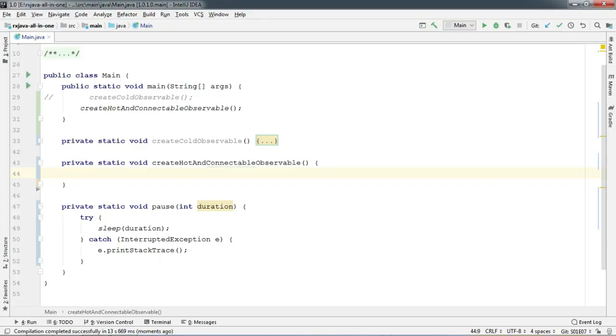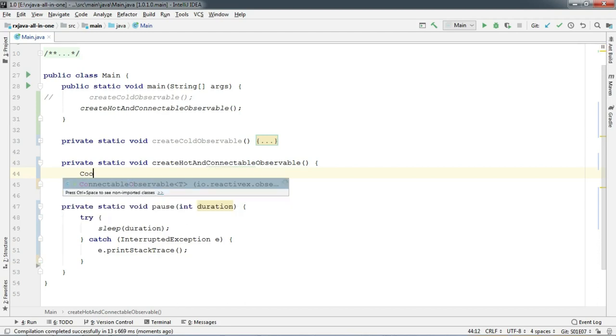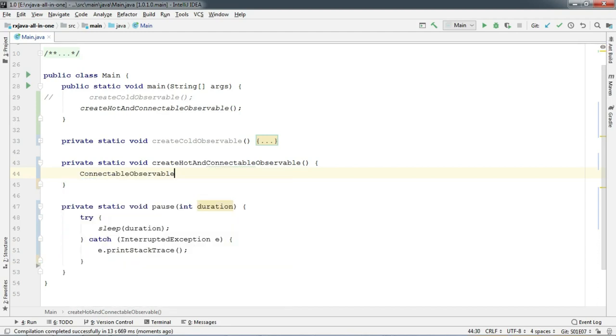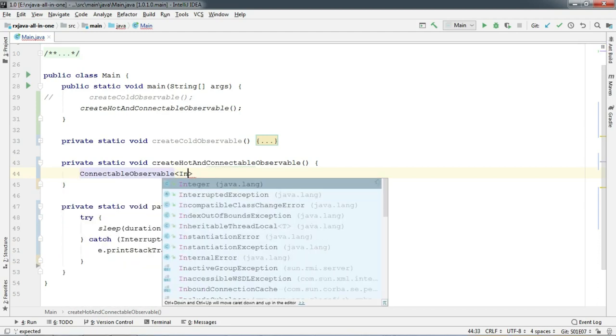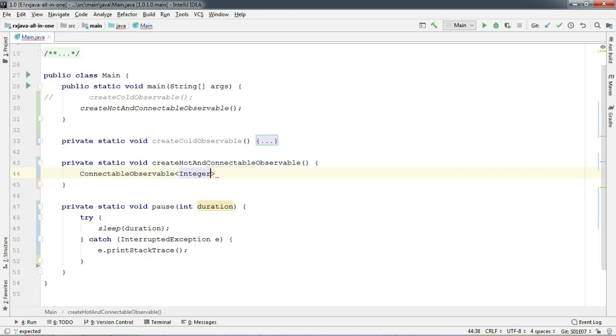Now creating connectable observable is very easy. Let's start by creating an integer observable using Observable dot just like before, but this time use dot publish after that.